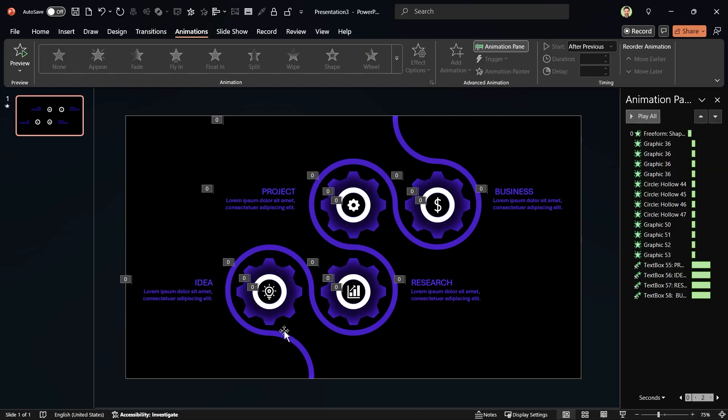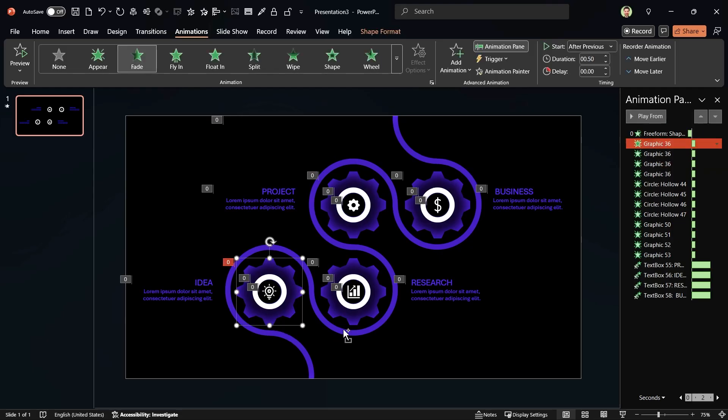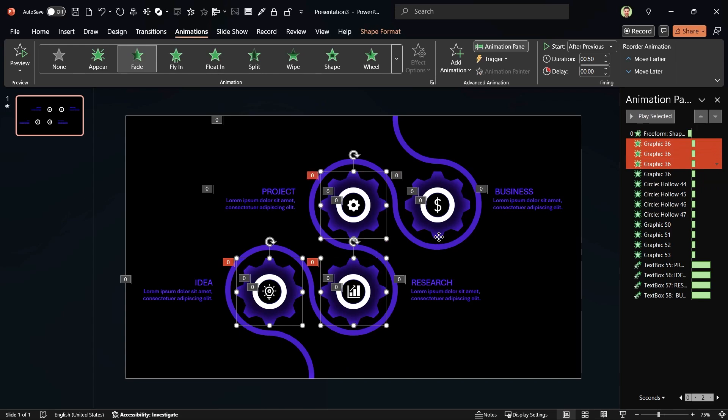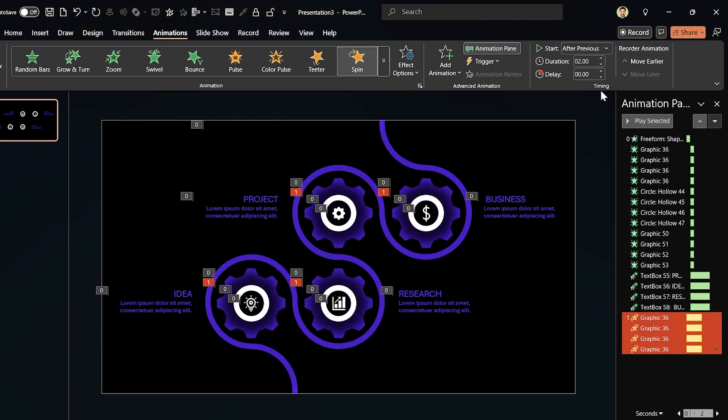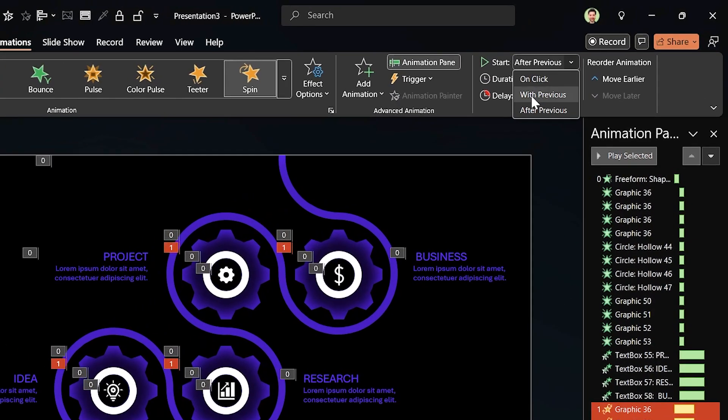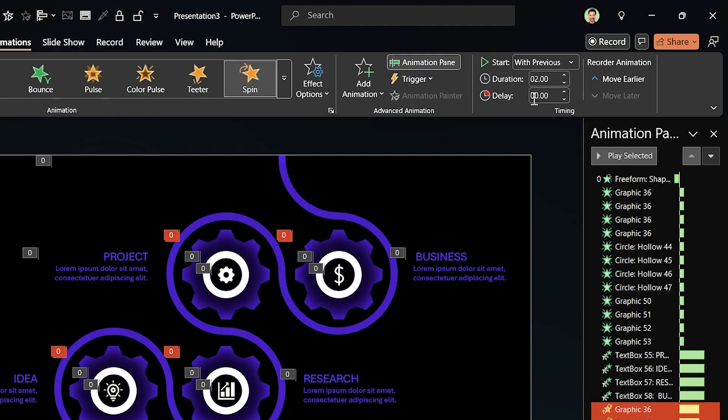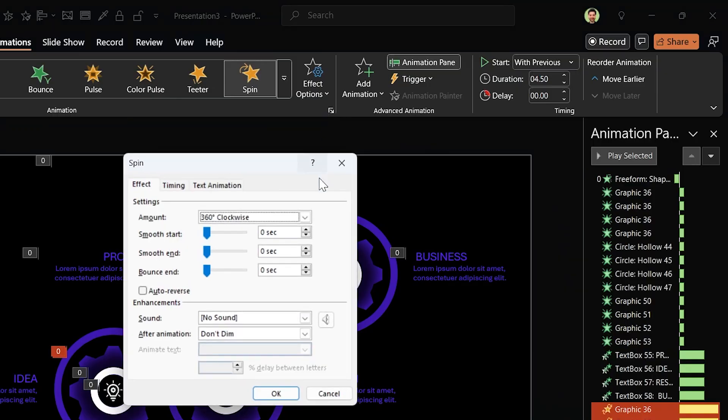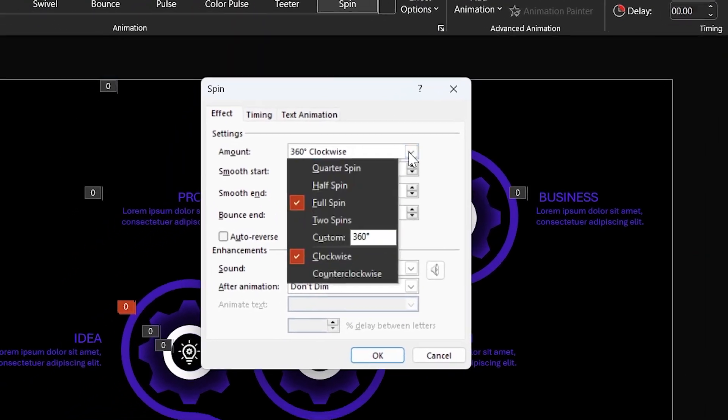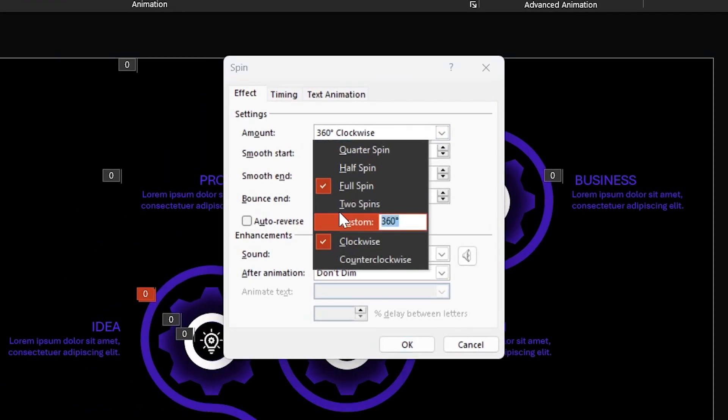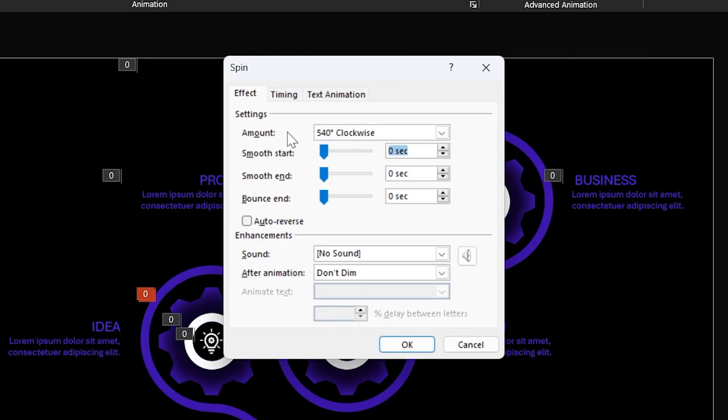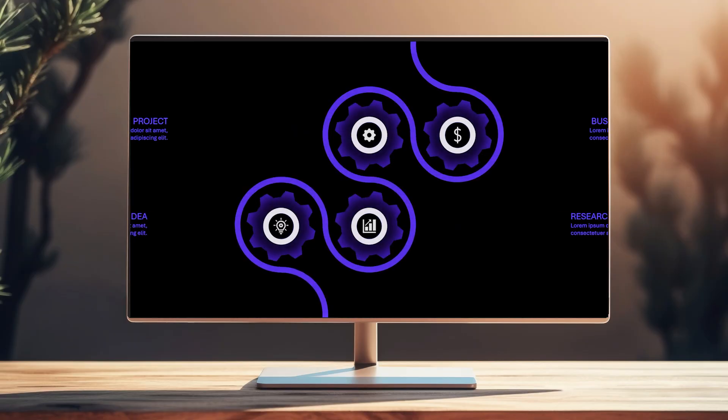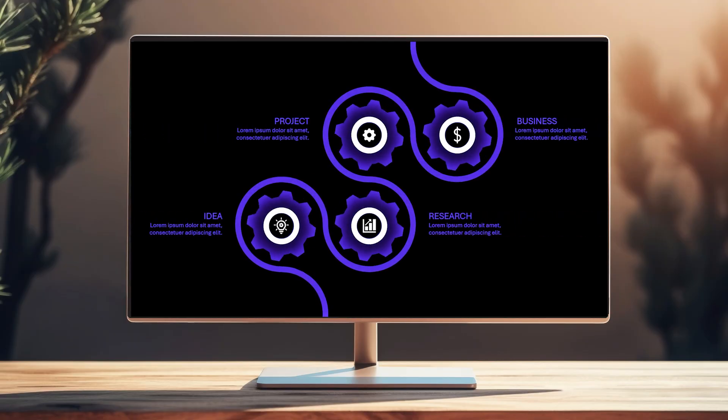Now we have to rotate the gears. Select all the gears and add the spin animation. Set start with previous and increase the duration to 4.5 seconds. In the properties window, set the rotation amount to 540 degrees. Enter. Adjust smooth start to 0.5 seconds and smooth end to 2.5 seconds. Let's see a preview.